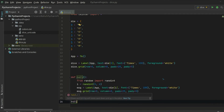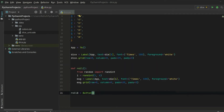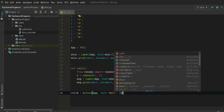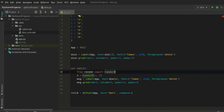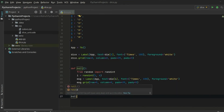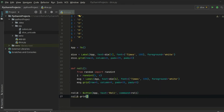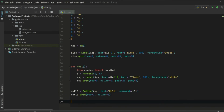Now let's define a Roll button using the Button class, initialized inside our application. The text displayed will be 'Roll' and the command will be the roll function we defined. Let's pack it using the grid system with row 1 and column 0, and define the paddings so it sits below our dice label. Then let's call the main loop to finish our application.